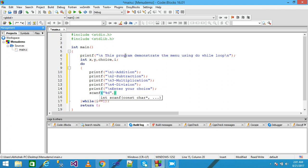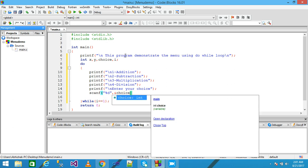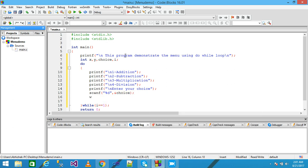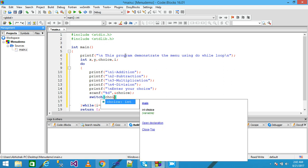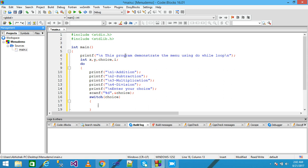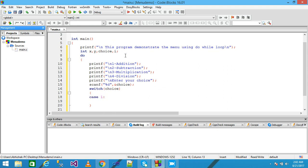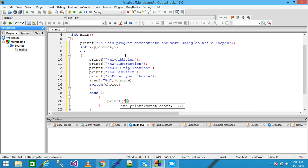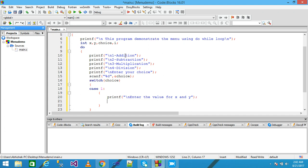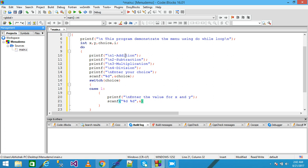Then I use scanf with '%d' and '&choice' to read the user's choice. Here I am using the switch statement because we have multiple choices. I write switch with case 1, and inside I write printf with 'Enter the value for x and y', terminated with a semicolon.